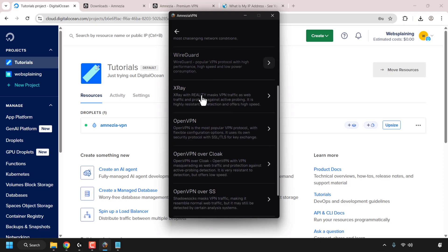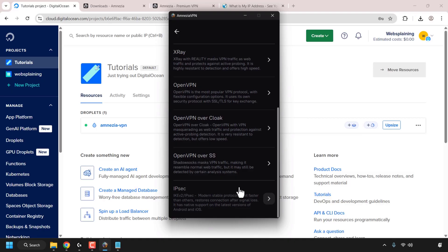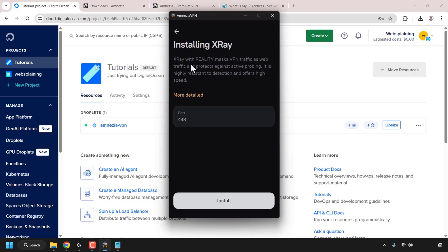The available protocols are: Amnesia WG, WireGuard, X-Ray (which is X-Ray Reality), OpenVPN over Cloak, OpenVPN over SS (ShadowSocks / Socks5), and IPsec. We're going to go with X-Ray, so click on X-Ray. X-Ray with Reality masks VPN traffic as web traffic and protects against active probing — it is highly resistant to detection and offers high speed. You can click on More Details if you want more information about the protocol.